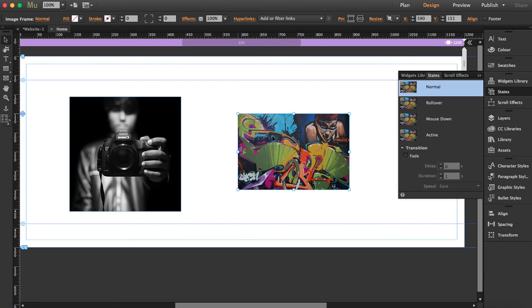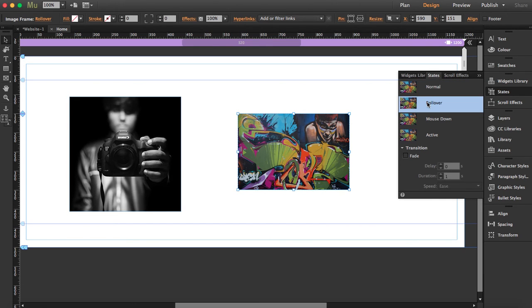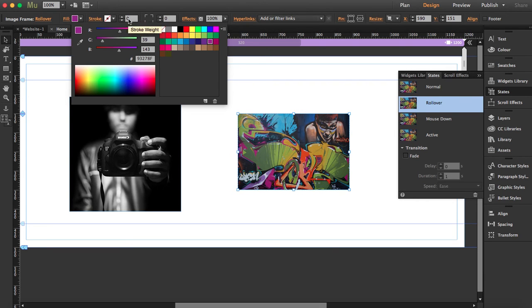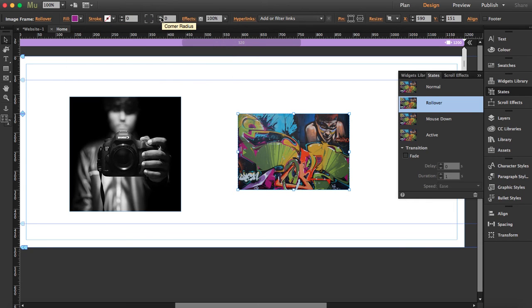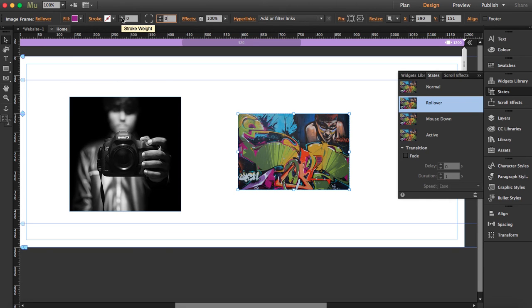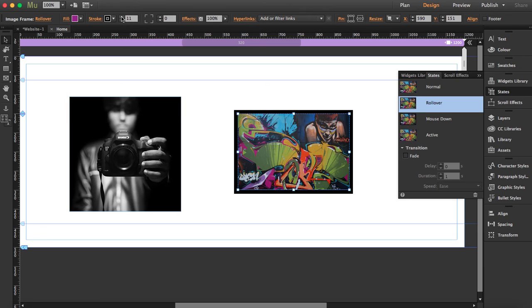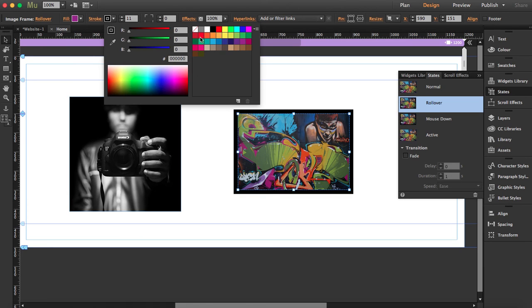this other image, I'm going to click on rollover and do the same thing. I'm going to give it another color, but I'm also going to give it a stroke, and I'm going to change the color too.